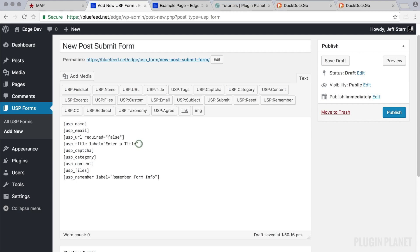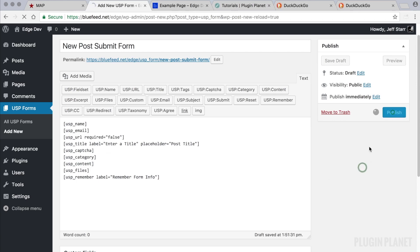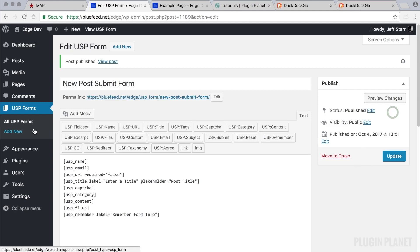And let's also add a placeholder. Each of these fields here can be customized with attributes and so forth as we'll see here in a moment. But for now let's say we've customized this form just how we like it. We go ahead and publish.